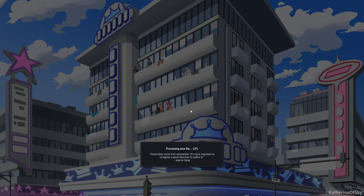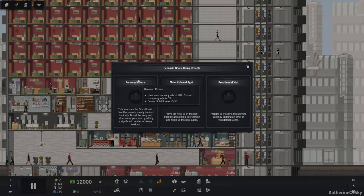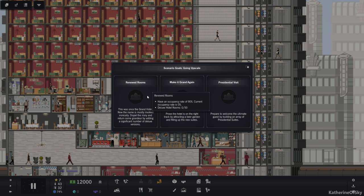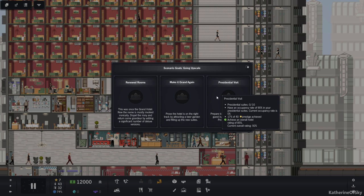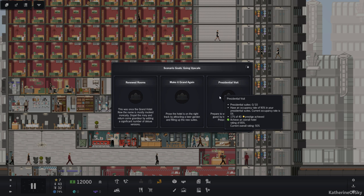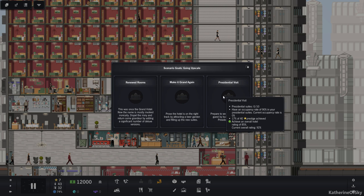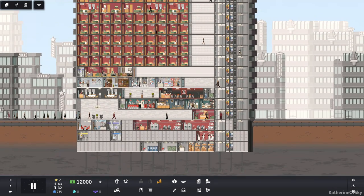Okay, let's see what we've got going on here. We have Bronze Goals: have an occupancy rate of 90%, currently 0%, Deluxe Hotel rooms, we need 50. Silver Beer Garden, one of them, we need 20 junior hotel suites and occupancy rate of 90% in the junior suites. Presidential Suites, 10, occupancy rate 90% in those. 40 stars Prestige and hotel rating of 85%. Wow, alright, what have we got going on here?